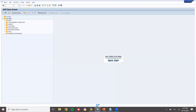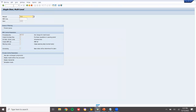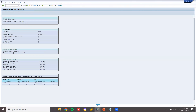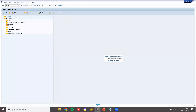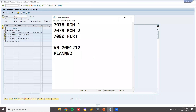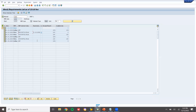Now I am going to run MRP — MD02. I am going to run MRP for material 7080. Material requirements planning process. Press enter — you don't have to do anything. See here — planned order 3 created. 3 planned orders. Let us go to MD04 and take all 3 planned orders: 39719, 39720, 39721. The system has created planned orders.